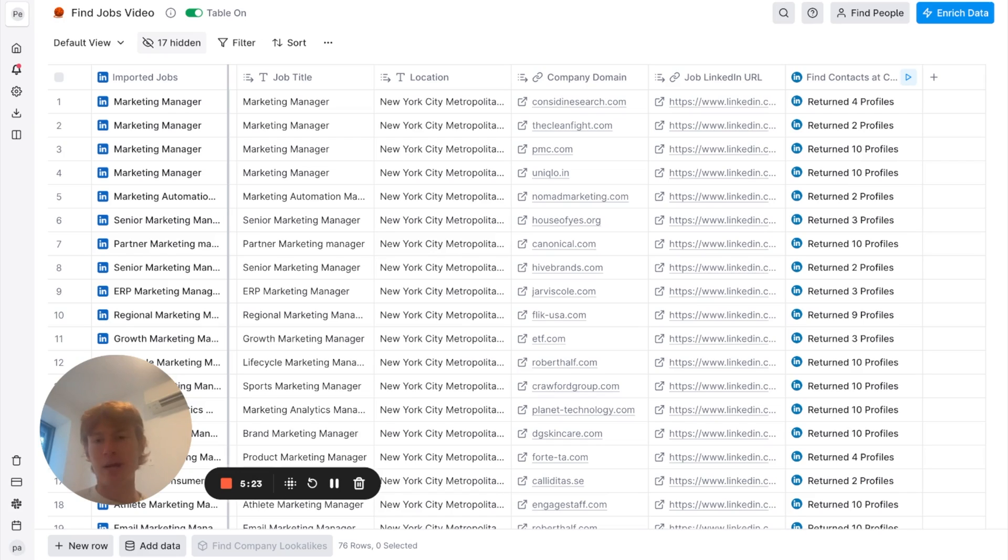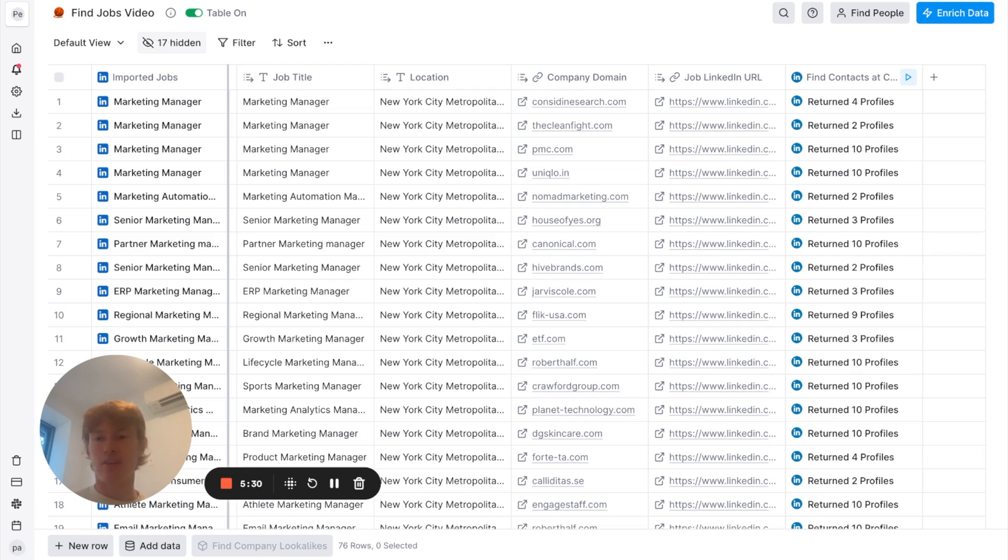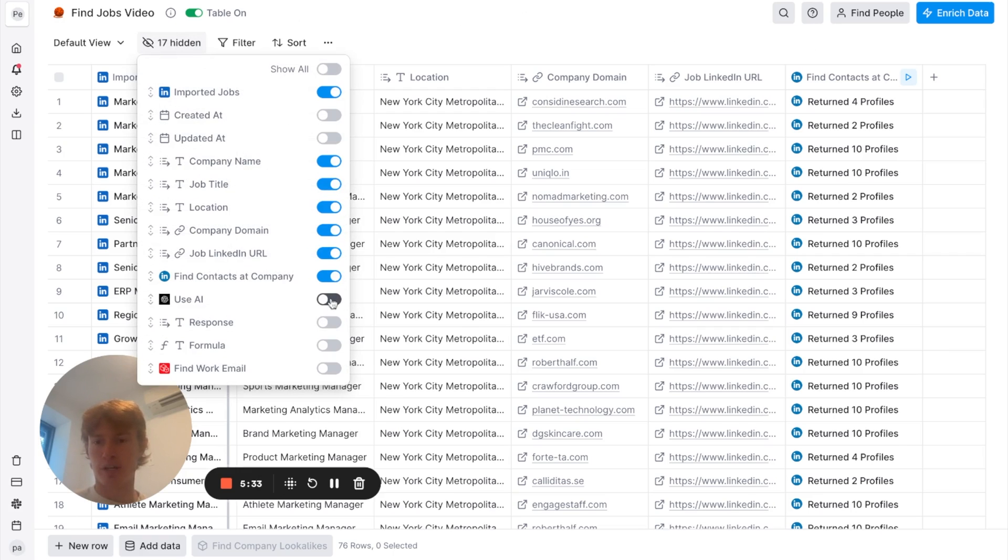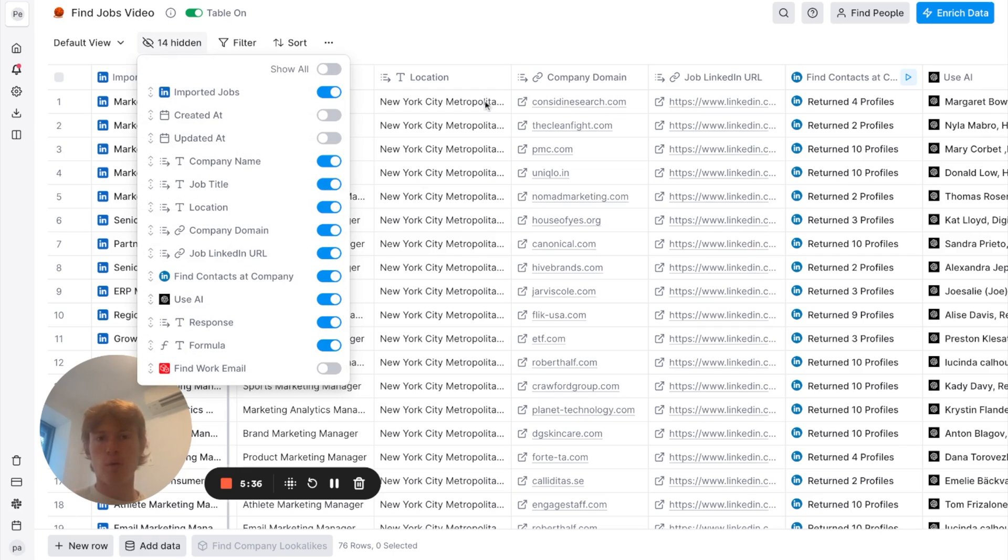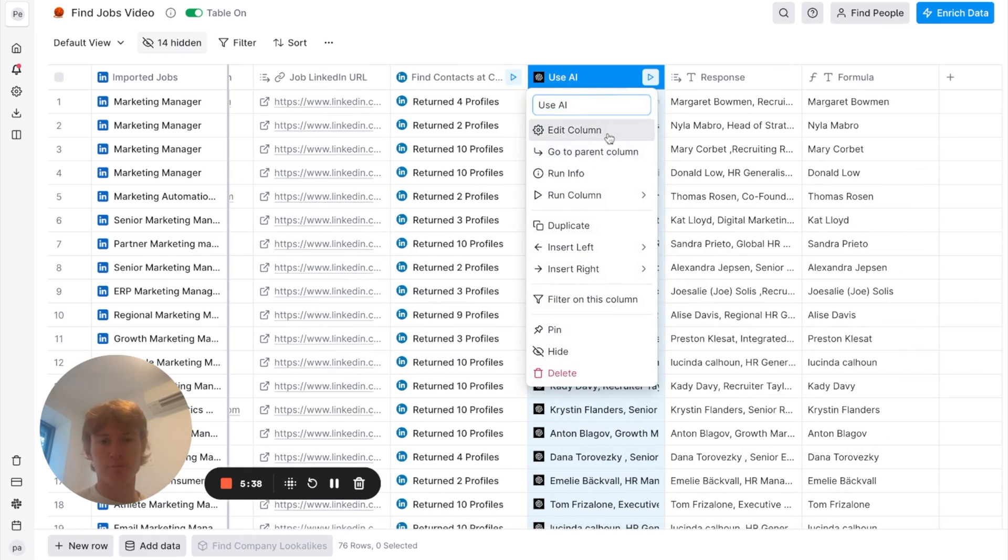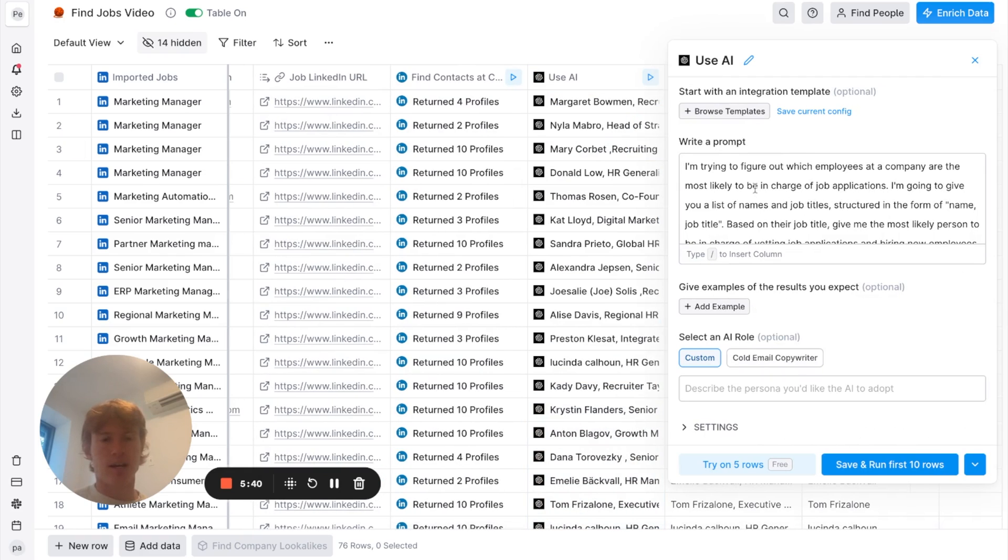Now that we have these people, how are we going to vet through these different people programmatically and figure out which ones are the best for us to contact? Luckily, we have an awesome OpenAI integration to do that. So, I will reveal that to you right here. And what we have is a prompt that I wrote. And I'll read it to you real quick.